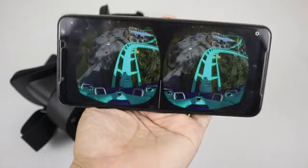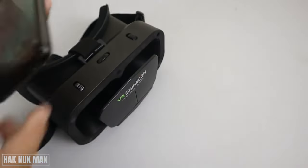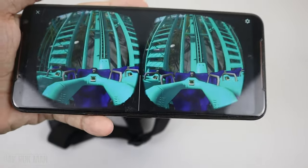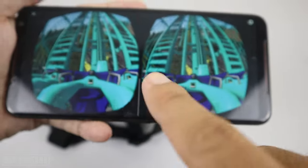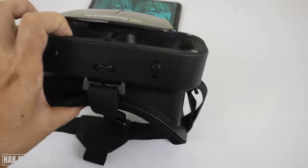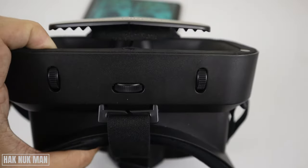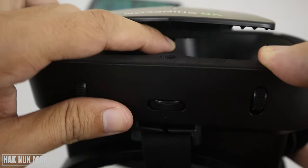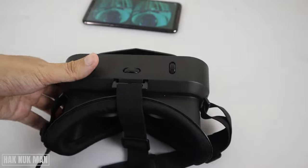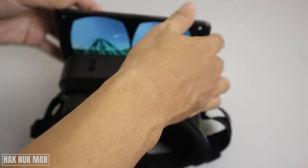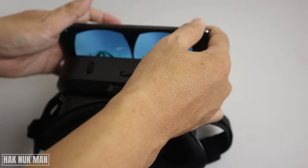Now you can input the phone into your glasses. You can see there is a line in the middle — you need to align that line straight to the same point at the middle of the glasses.